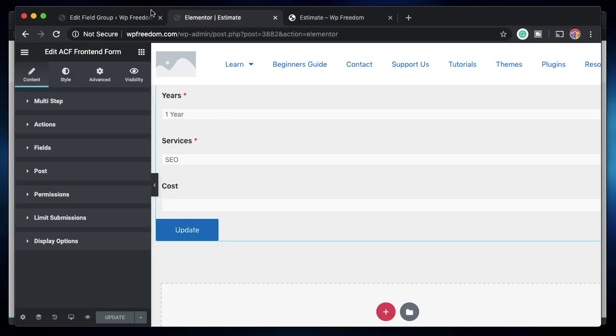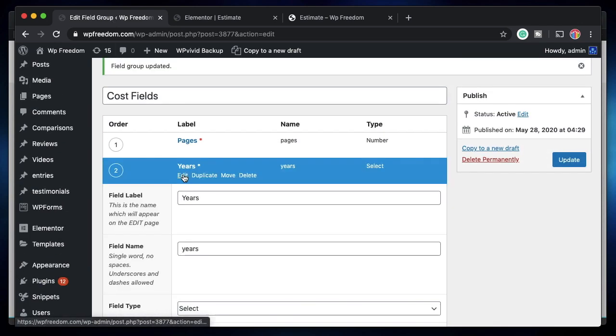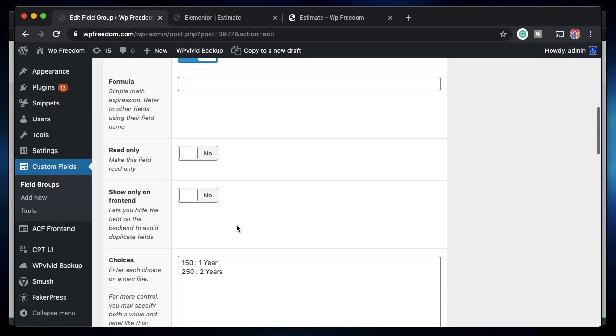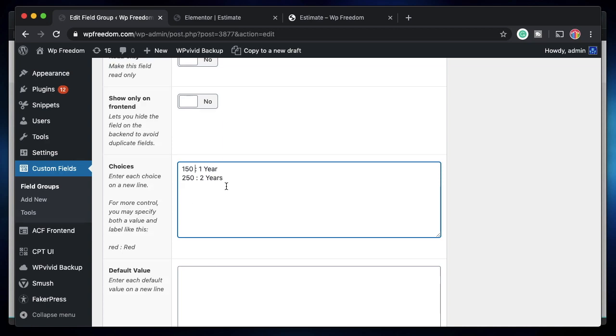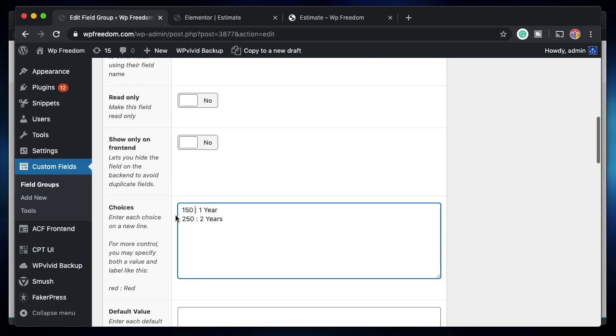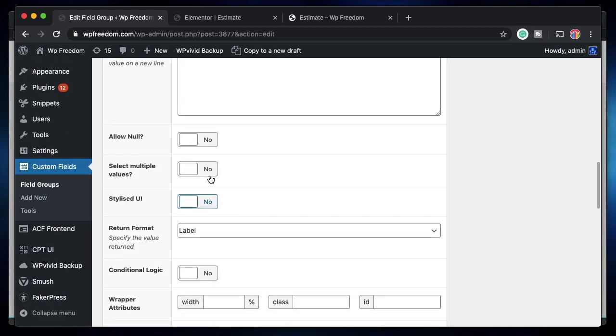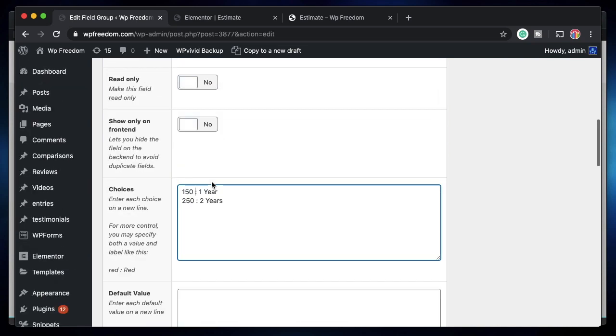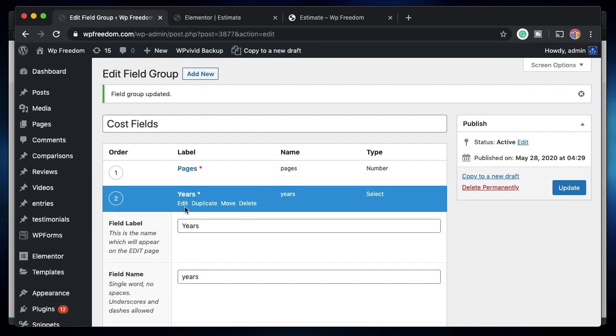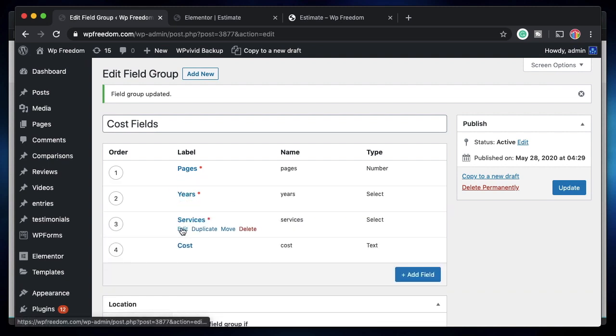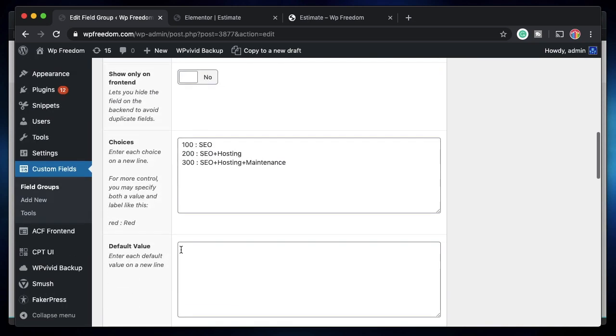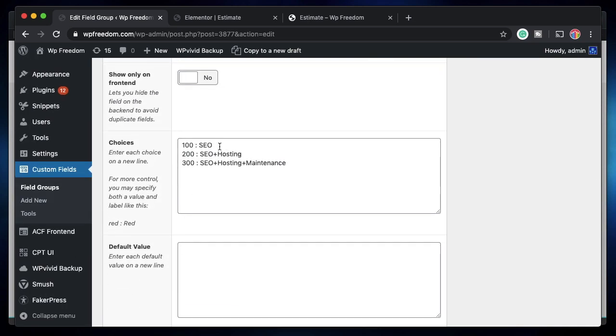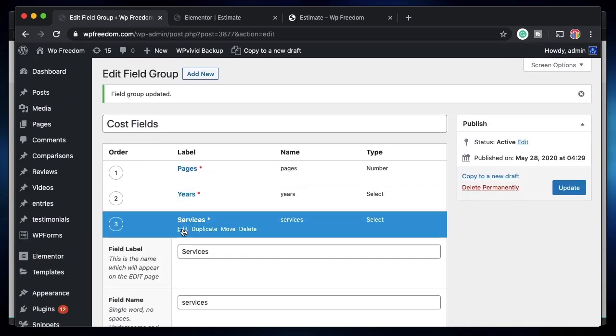So simply by picking the options and typing the values, you can have multiple number fields and multiple select fields. So it's quite easy to display this cost estimator form. The two most important things to remember are whenever you add the select field, the value and the label should be separated on either side of colon using spaces. Only then it will work. You can show these fields only on the front end. The same thing with services - the value and the label on either side of colon have to be separated by the space on both sides of colon.